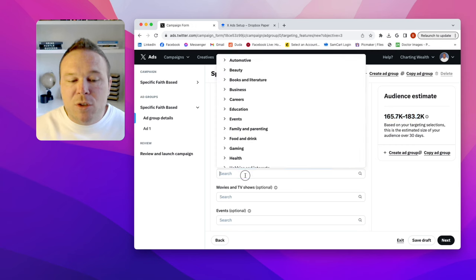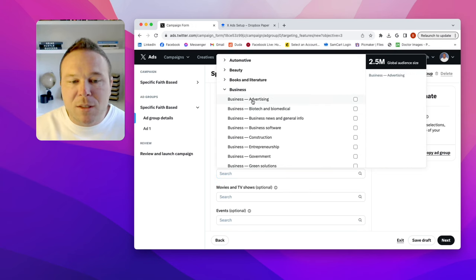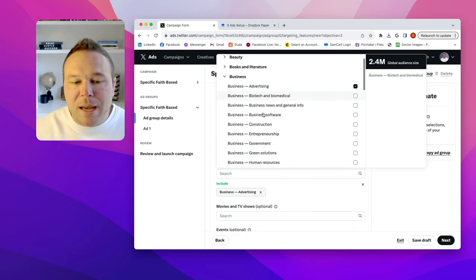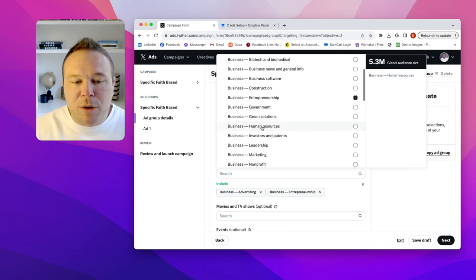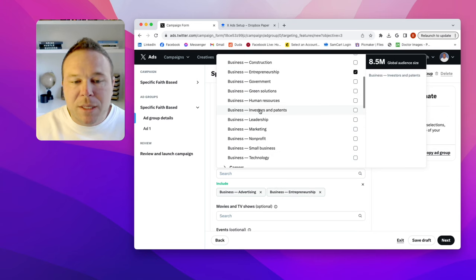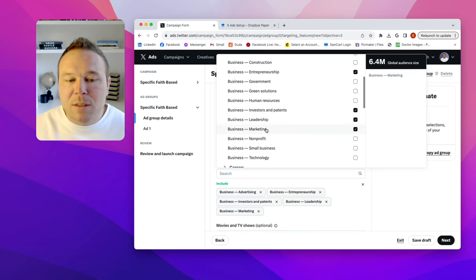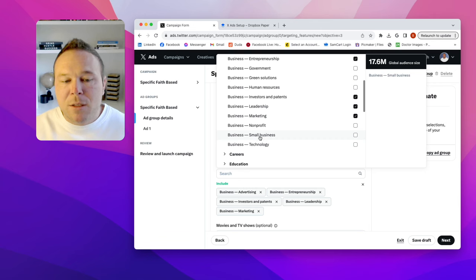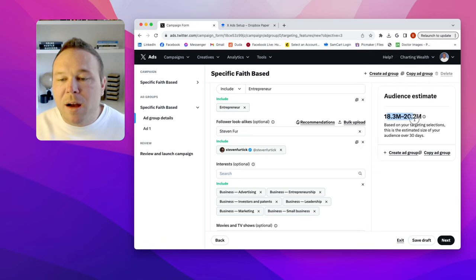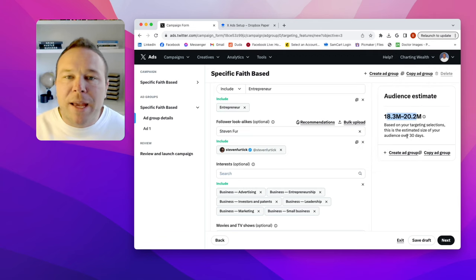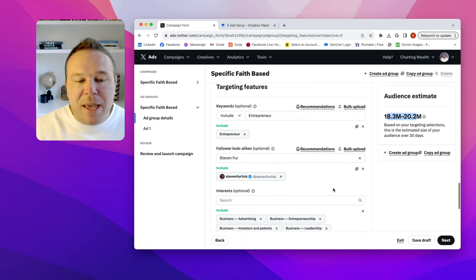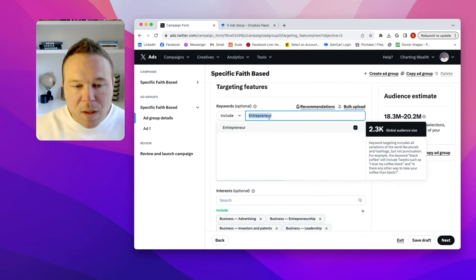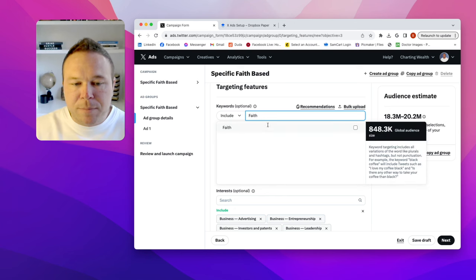So now I've already got 165,000 people in that target audience. Now you can also show interest. So they're also interested in business. Business advertising, business entrepreneur, business investor, business leadership, business marketing, small business. So now look at my audience. You want to be over 800,000 according to X. So now I've got entrepreneur and then let me put a couple more in there.